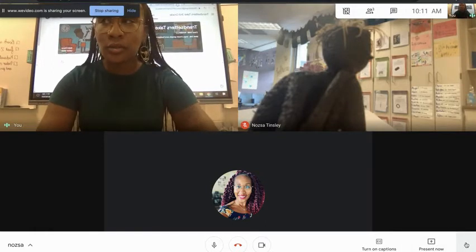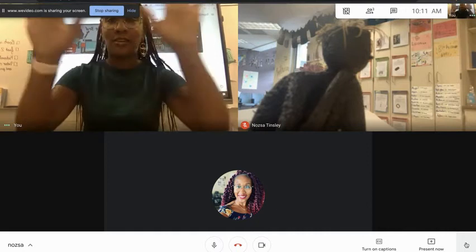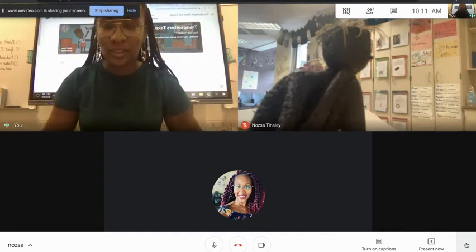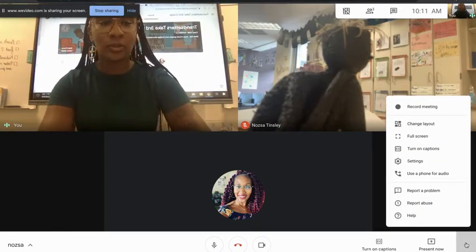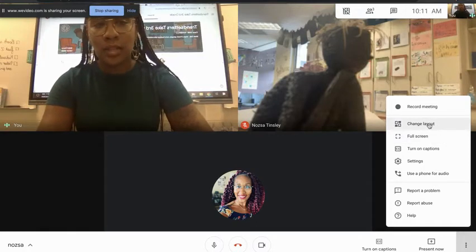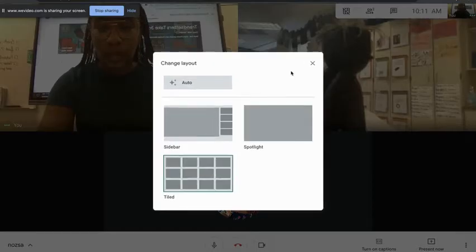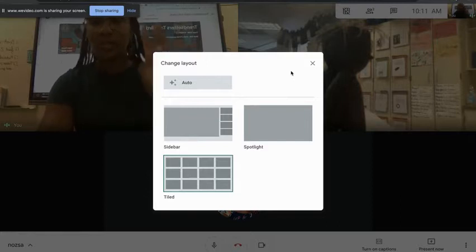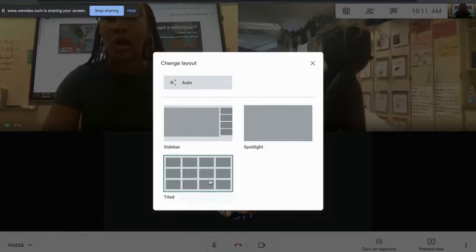And then you have these three little dots. Those three little dots are how you are going to get to your layout — we're just going to change the way things look on your screen. If you click those three little dots you come to something called Change Layout.